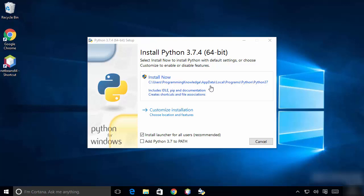I like to install Python in my C directory so I can easily access it. So I'm going to choose the second option which says 'Customize Installation'.